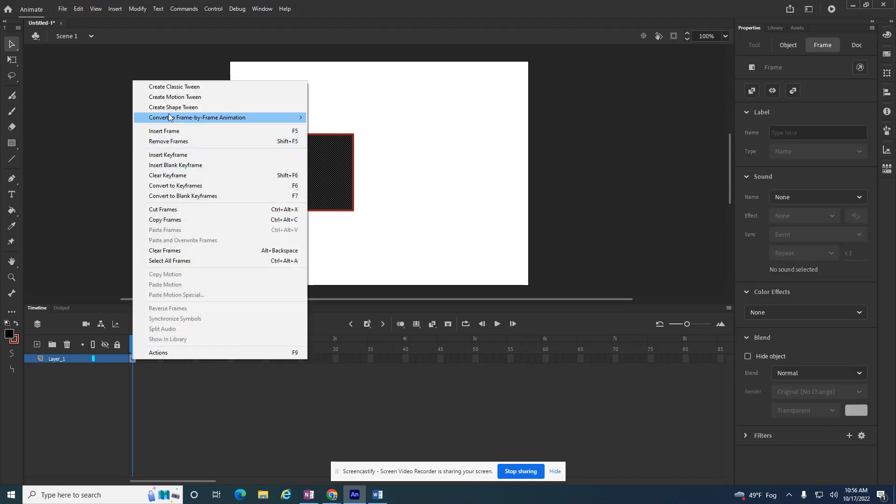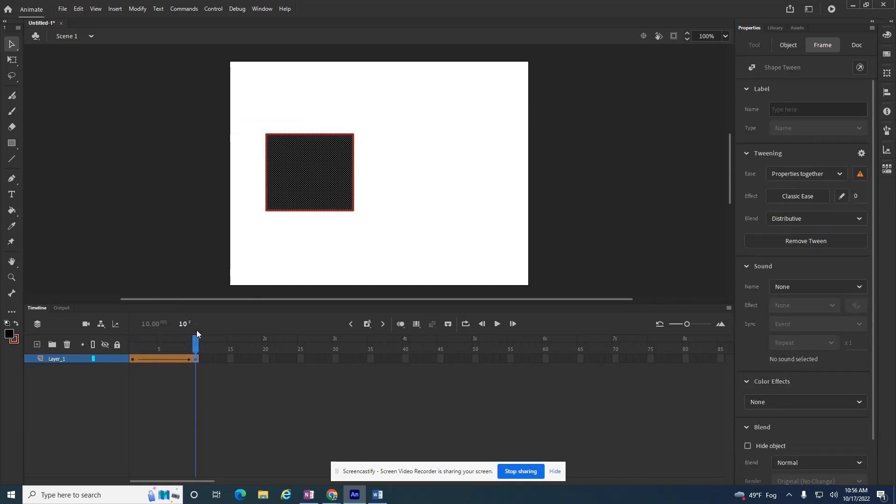So as soon as I go to shape tween, it gives me another keyframe. And I don't want it to shape tween into another shape. I want it to be text.